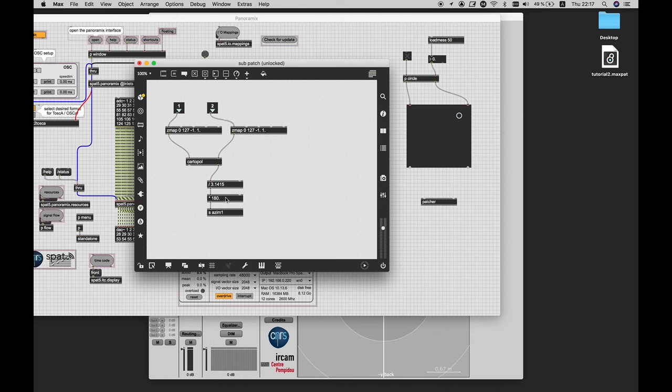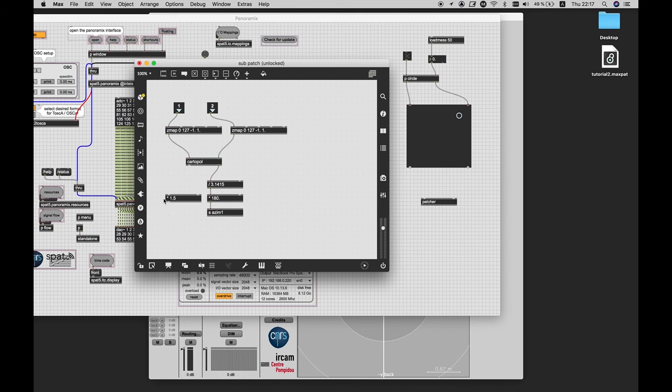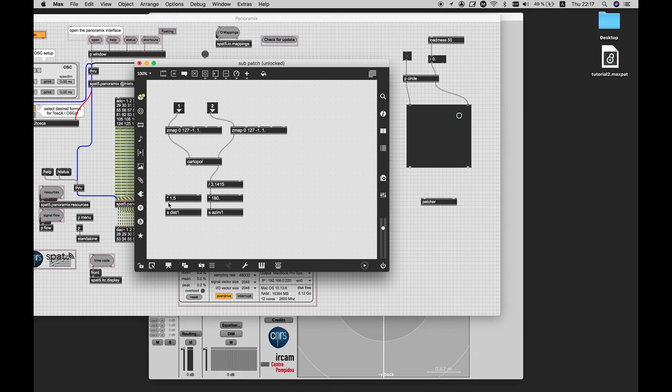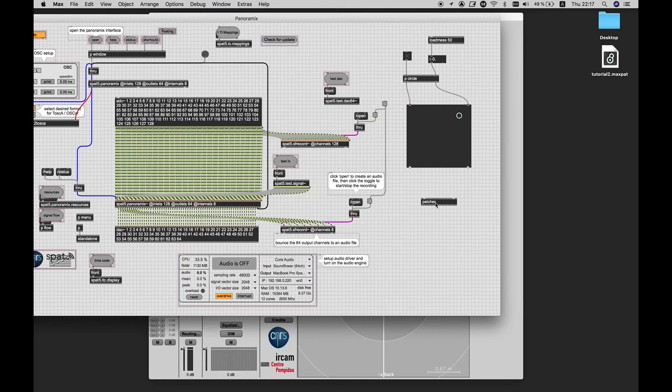By the way, the left output is our distance, because after converting via cartopol, it delivers the amplitude at the left output and the phase at the right output, which is our azimuth. And for distance, let's multiply it with one and a half, just to have a larger number. Yeah, that's it.